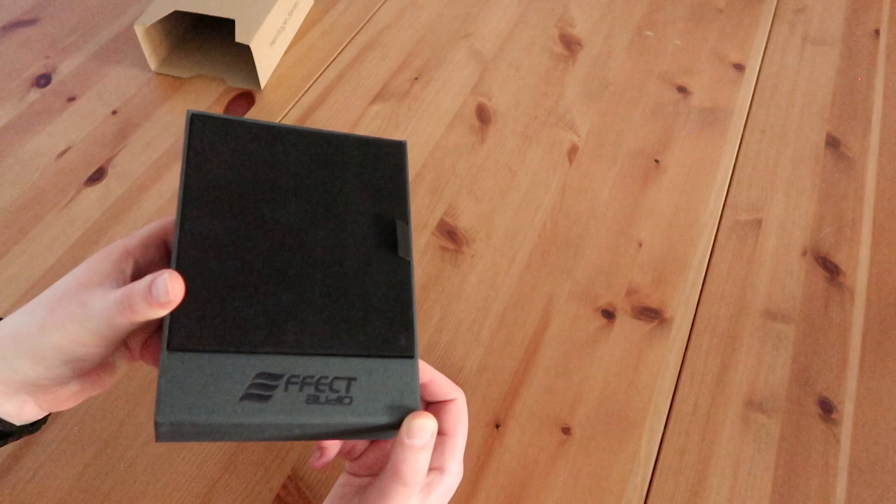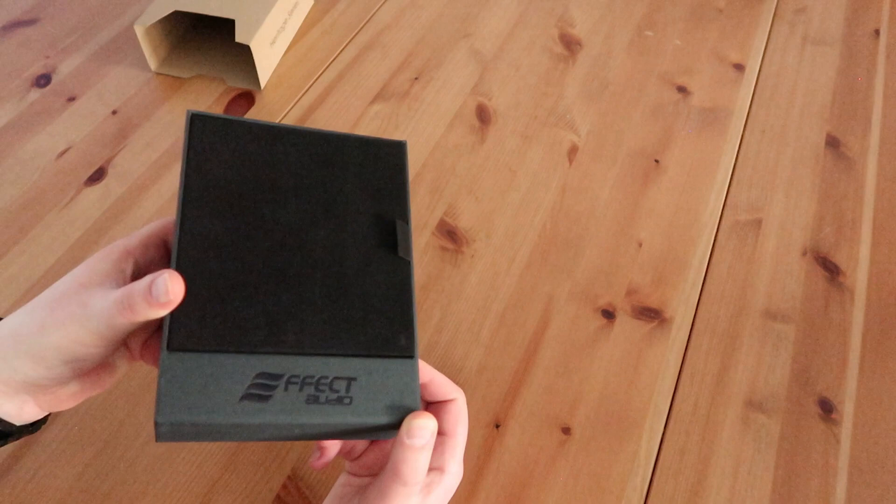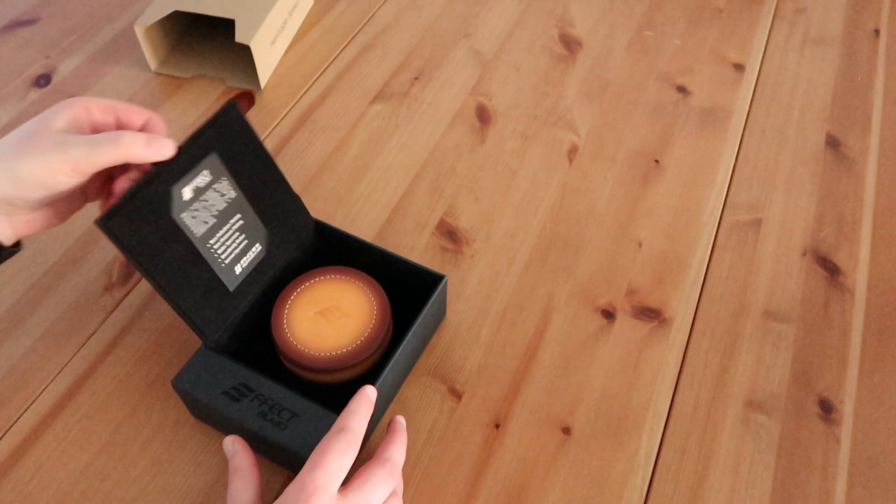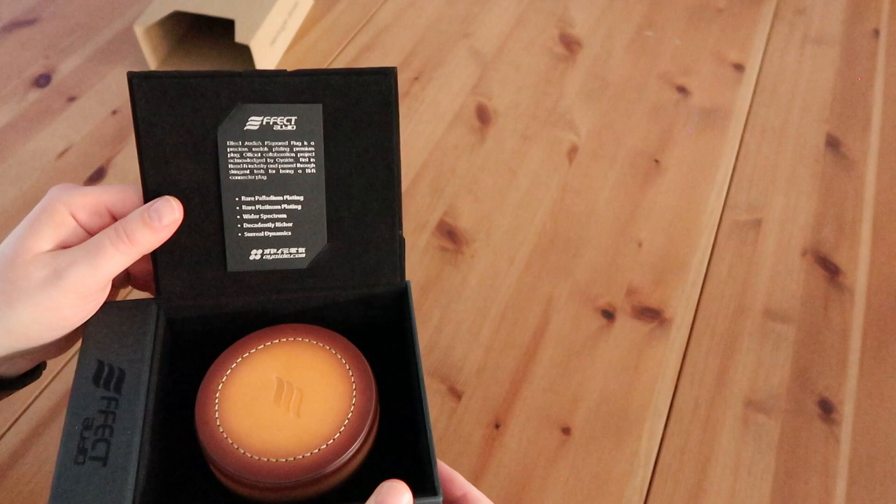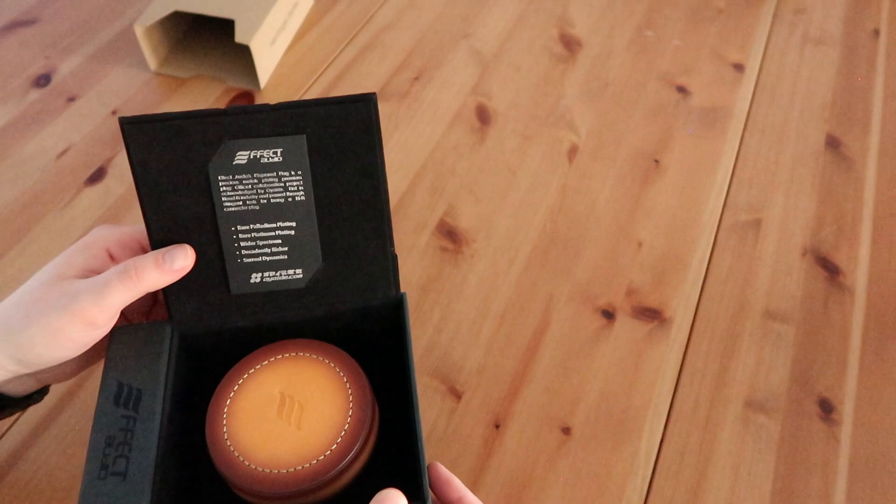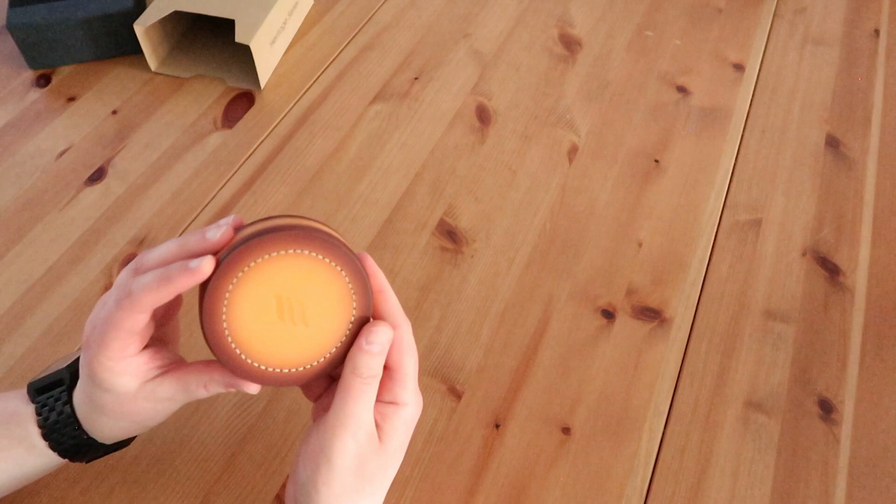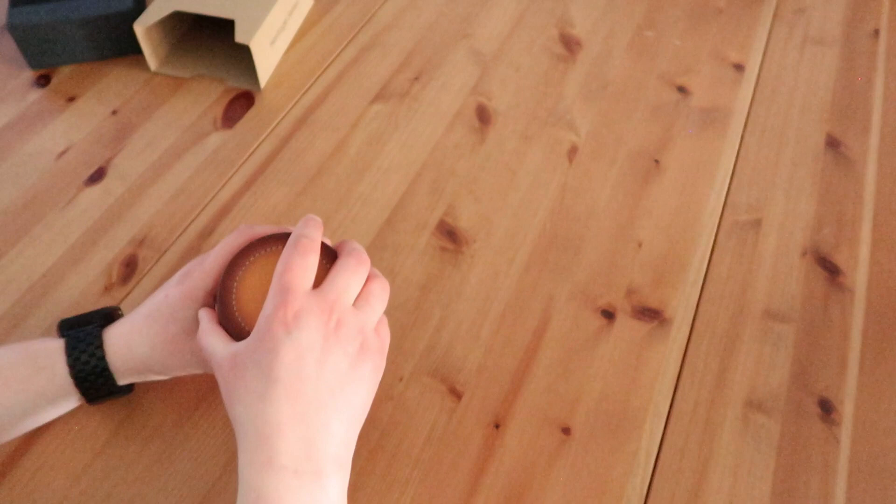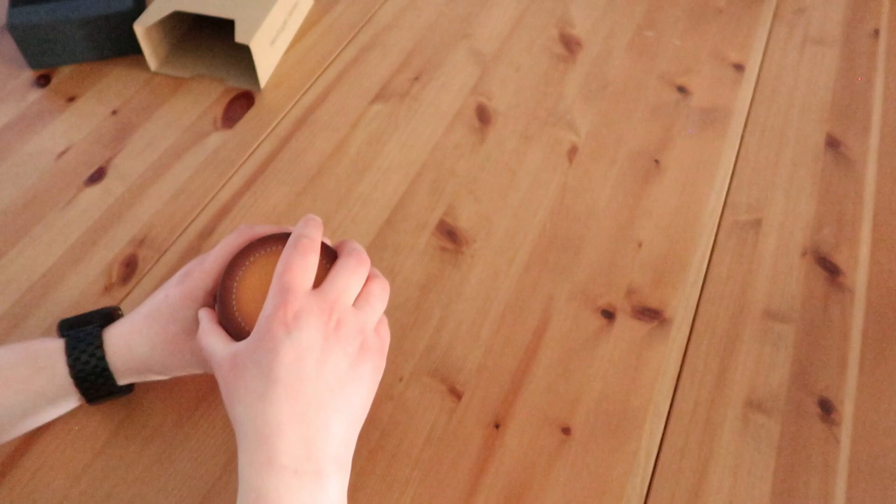And on the inside you have a beautiful leather box and you have an EFFECT AUDIO card explaining that it's using the P2 plug and that it has rare palladium plating and platinum plating as well. If we just look at the box it comes in, we can really see it's nice leather and it has the EFFECT AUDIO label stamped on top of it.